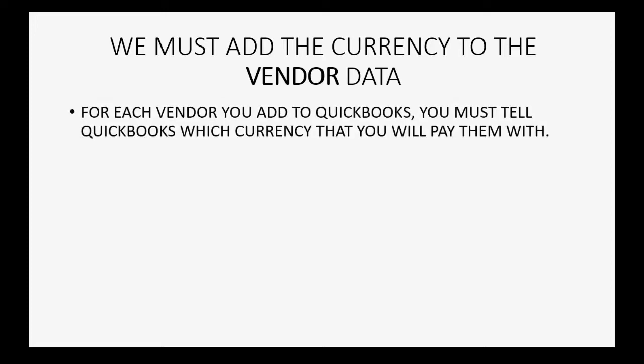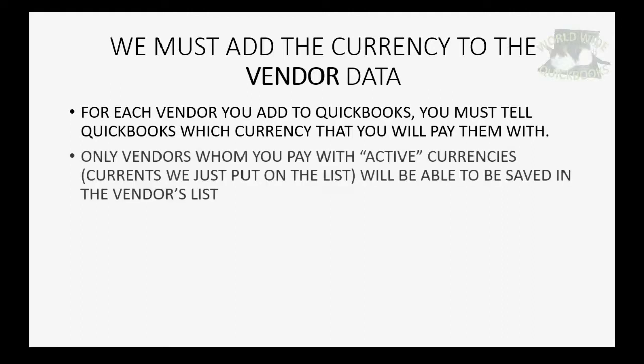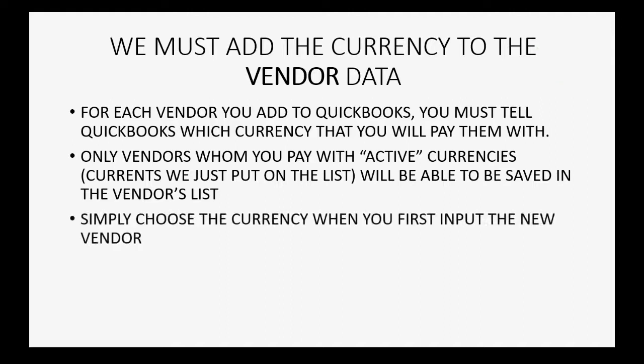And, adding the currency information to the vendor data is almost exactly like adding it to the customer data. For each vendor you add to QuickBooks Online, you must tell QuickBooks which currency that you will pay them with. Only vendors whom you pay with active currencies, which are currencies that we just put on the list, will be able to be saved in the vendors list. Simply choose the currency when you first input the new vendor.